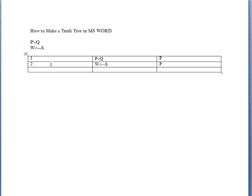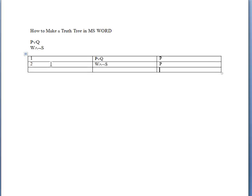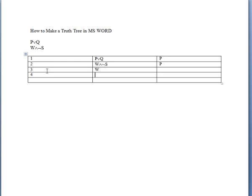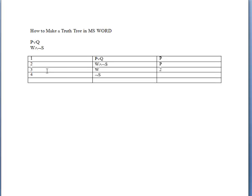From here, you'll begin decomposing the propositions, and you can create new cells simply by hitting the tab button. Let's decompose line two, which is W and not S. Line three is W, line four is not S, and this is through conjunction decomposition.